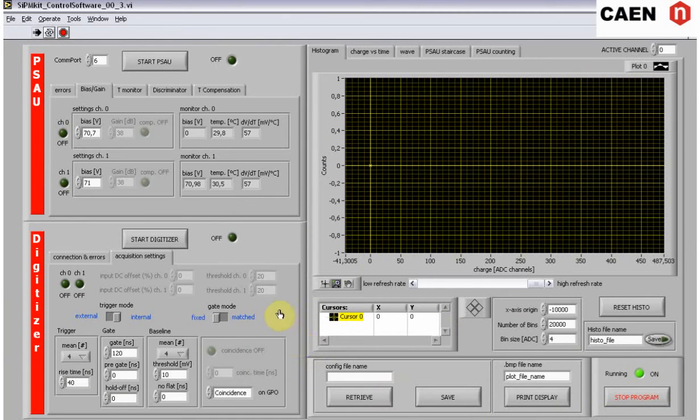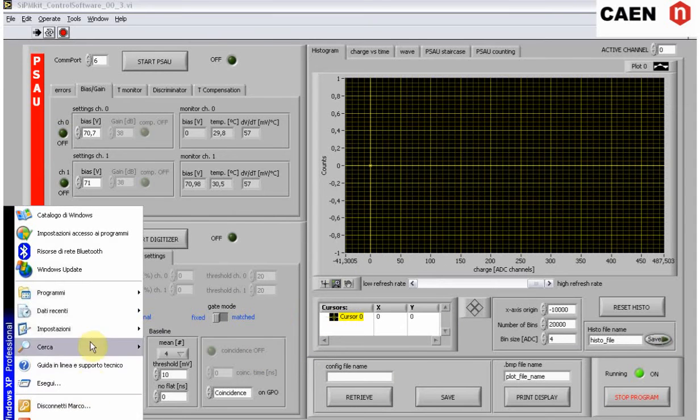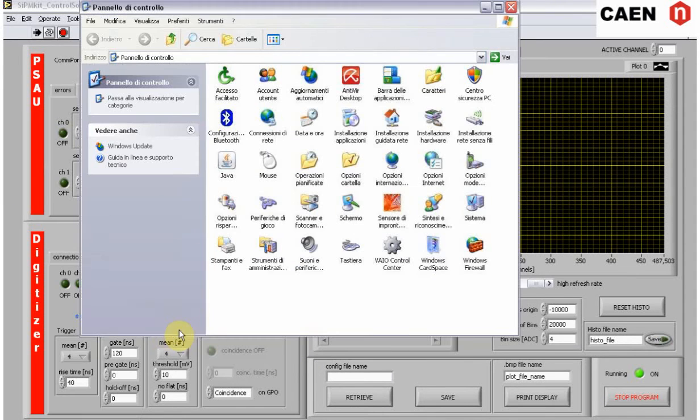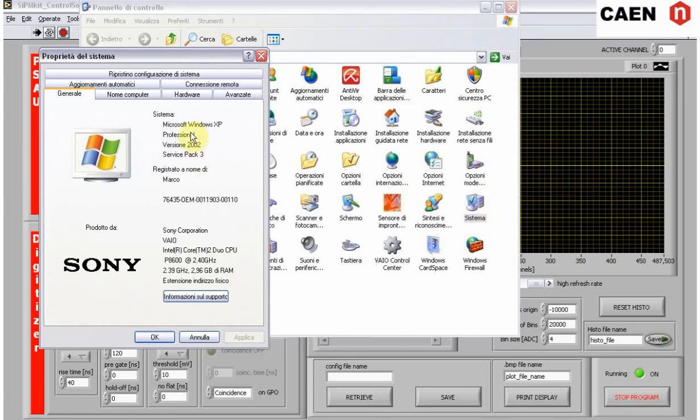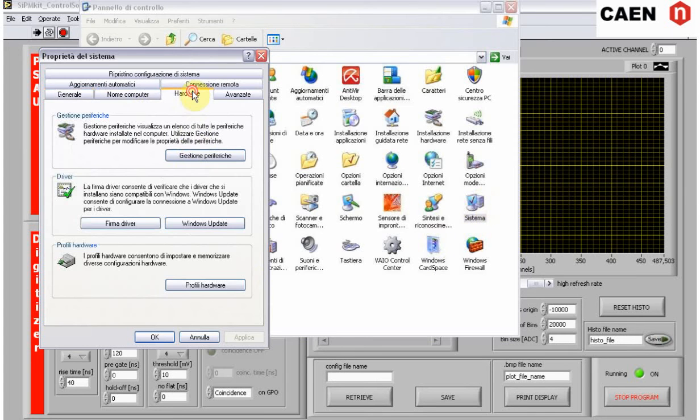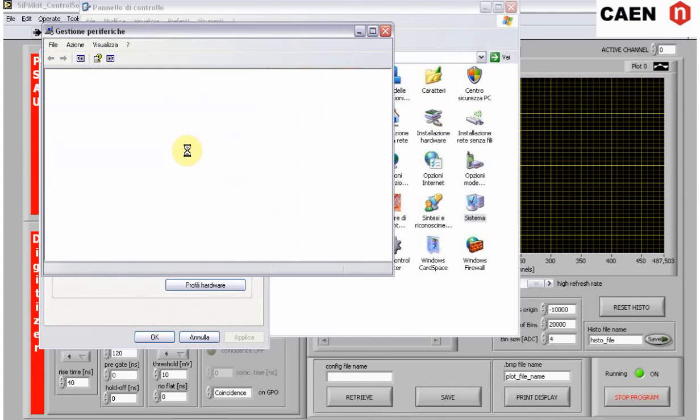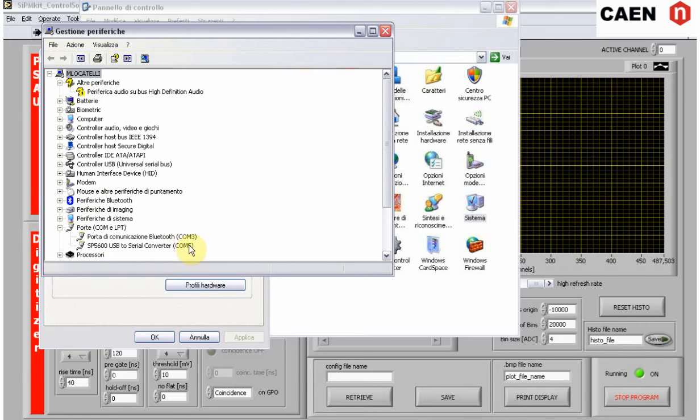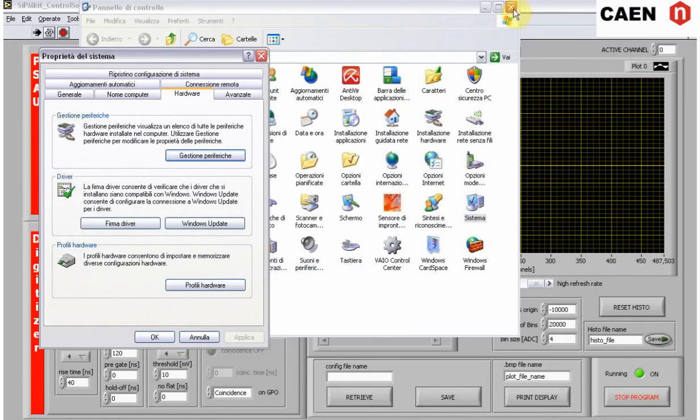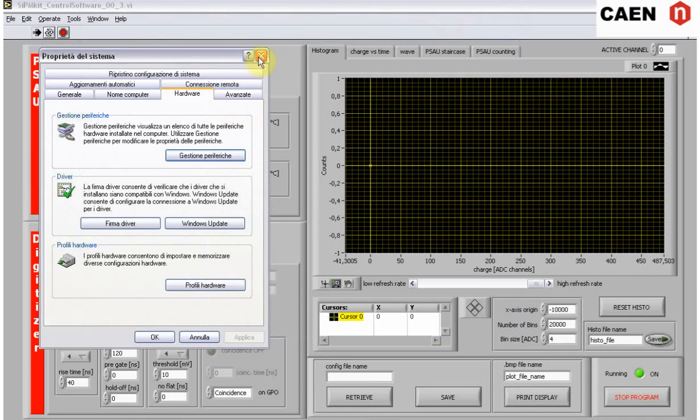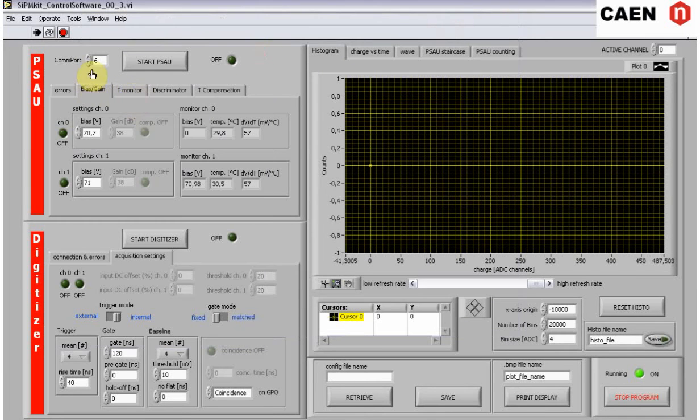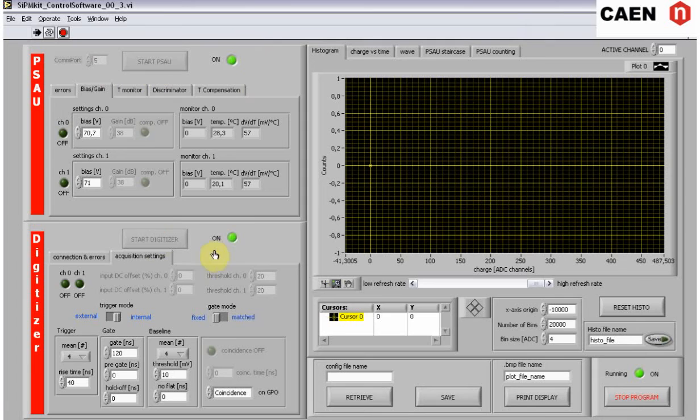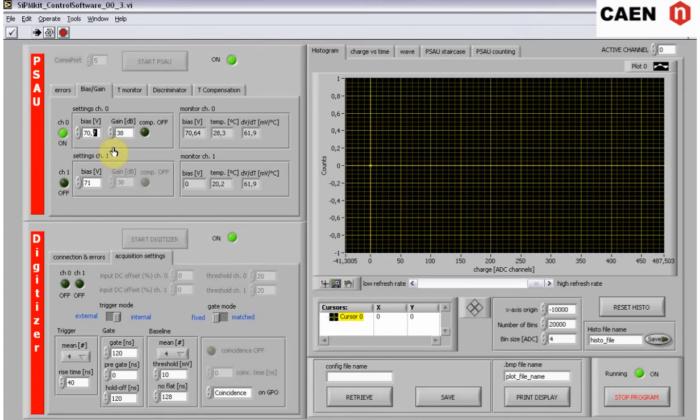Check the communication port of the PSAU. Start the PSAU. Switch on the channel you want to measure. Set the SIPM nominal operation voltage and set the gain of the PSAU amplifier.